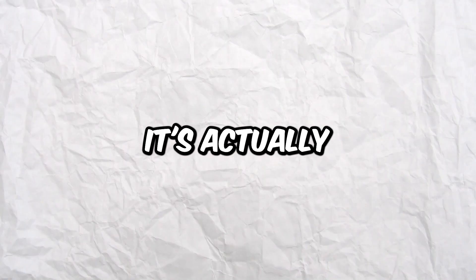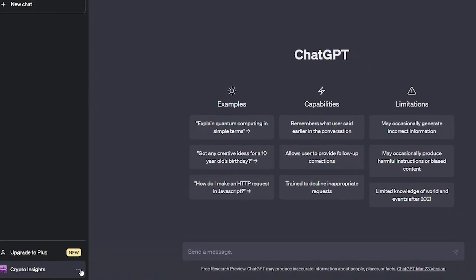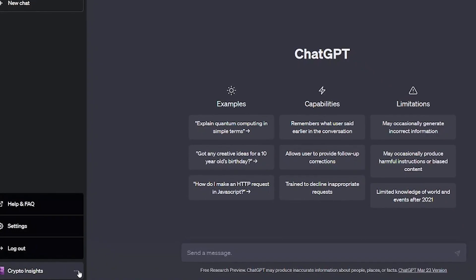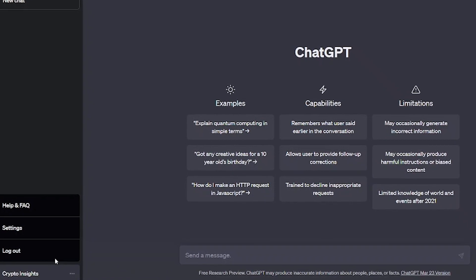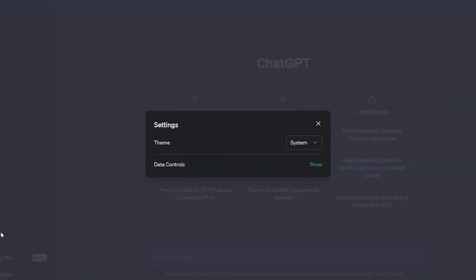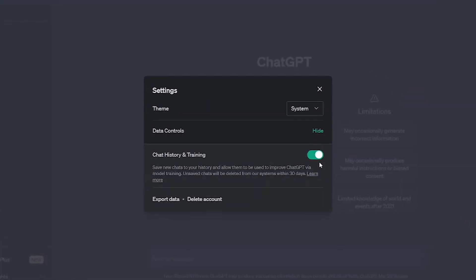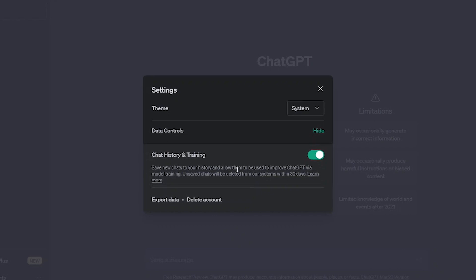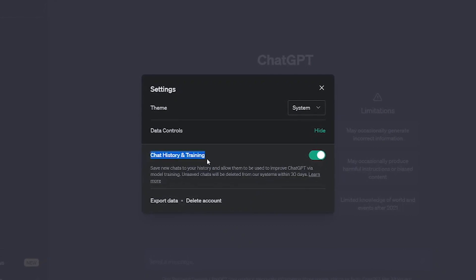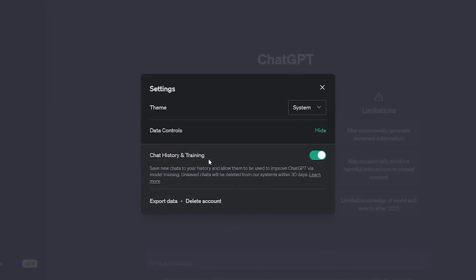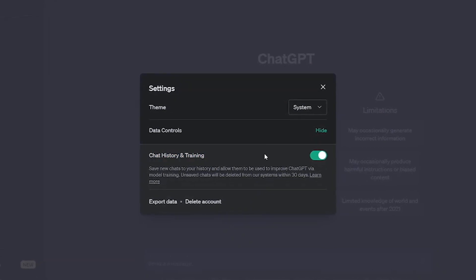It's actually quite simple. All you have to do is click on the three dots at the bottom left of a ChatGPT conversation, then go to Settings and Show. Here's where it starts to get interesting. OpenAI has linked together chat history and model training. It's both or neither.